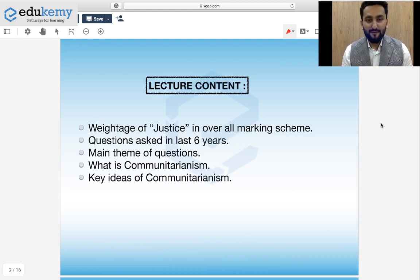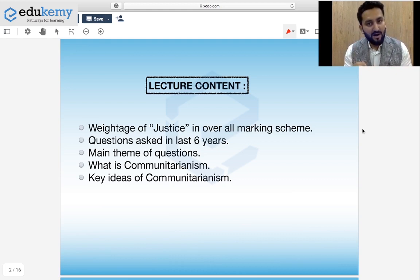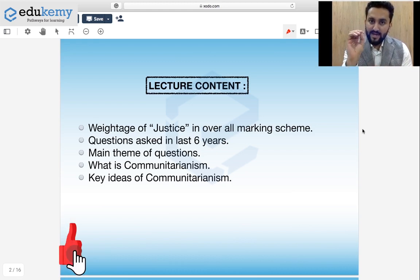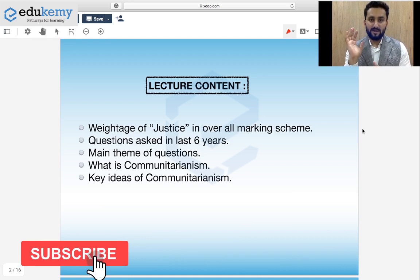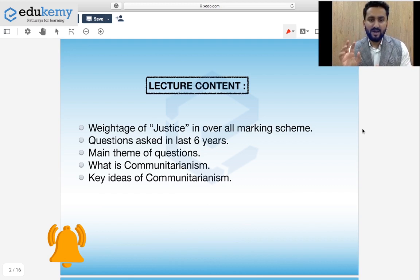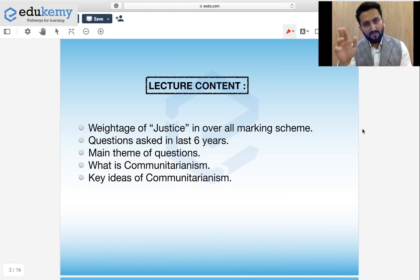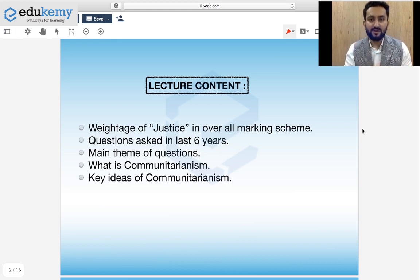So this is going to be our lecture flow. First I'm going to talk about the weightage of Justice as a unit in the overall marking scheme. Then I'm going to share questions which have been asked in the past six years. Then I'm going to share what are the broad themes which you should keep in mind while preparing this particular topic, because questions are asked from these themes. When things are structured in your mind, you know which themes to cover and from these things you can attempt these questions — it eases your process of learning.